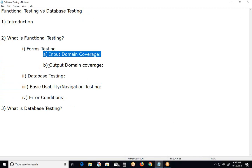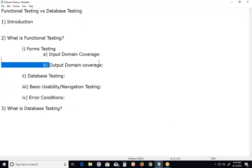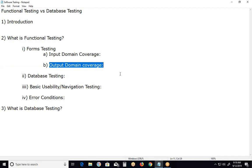Output domain coverage. Verifying whether the system is providing correct output or not, based on input and process. User provides input. System processes the input and provides output. Input plus process equals to output.